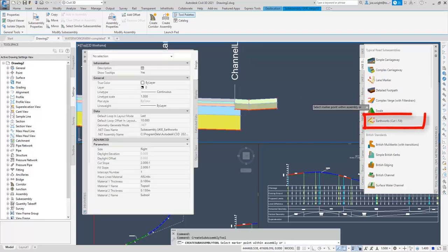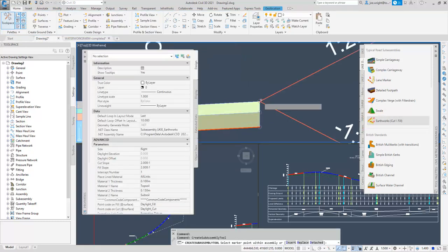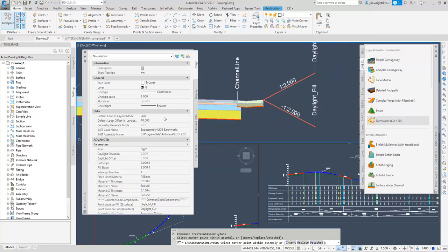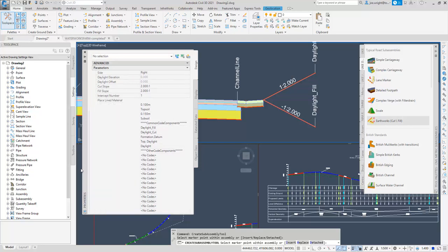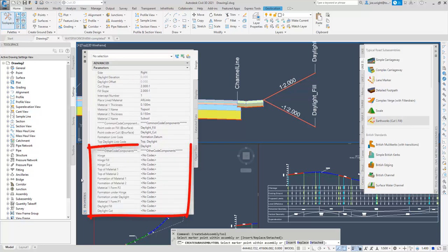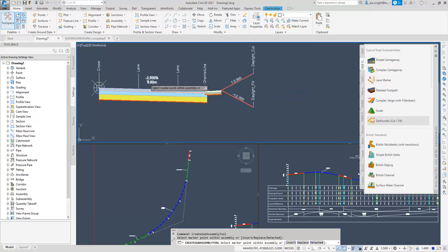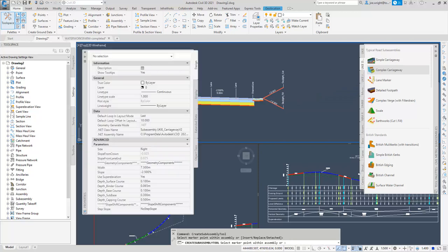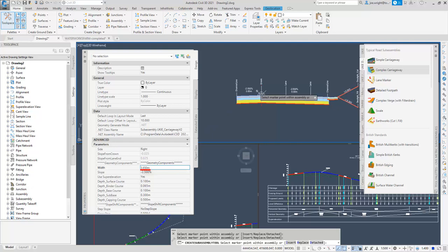Next, we'll include an earthworks sub-assembly. This is new, but pretty close to the old one, with the main exception that the codes have been exposed, and the formation link has been preset to formation as well as datum. I will also add another carriageway to the left of the crown and change its width to 3.65.